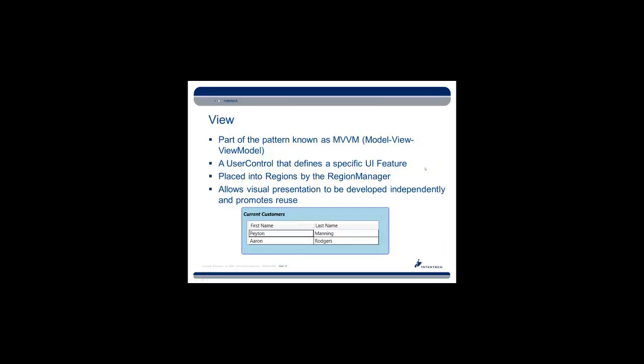So what's a view that we're putting into those regions? It's part of the pattern known as MVVM in general. It is basically just a user control that defines a specific UI feature. It is placed into the regions by the region manager through one of two approaches. One you may have heard of called view discovery, whereby you basically register the view with the region manager. And when the region is detected, it goes and loads the view that is associated with it. The other approach is called view injection, whereby you programmatically tell the region manager, please load this view or please remove this view. You have much more control in that second approach. It allows your visual presentation to be developed independently, perhaps by an independent group. And certainly it promotes reuse.